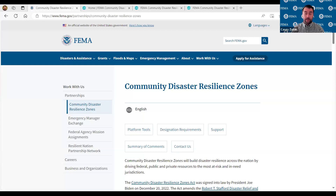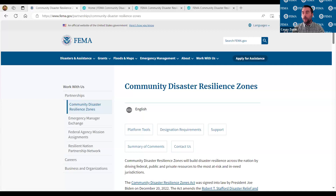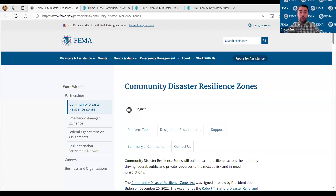There's a question in the Q&A from Alice asking whether FEMA is working with statewide GIS coordinating agencies. We've been primarily focused on working with our resilience partners, which includes state emergency managers, state geologists, and many of our federal partners. On the GIS side, a lot of the data are available, but if there are specific groups we should talk with, please let us know. We're more than happy to have those conversations.